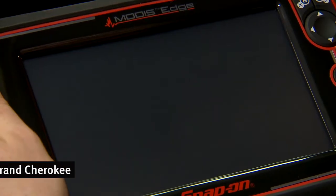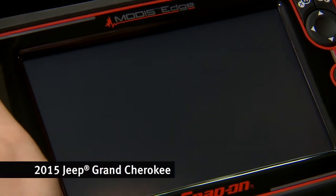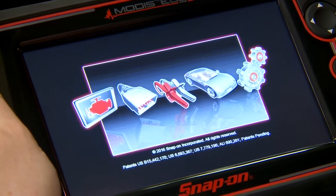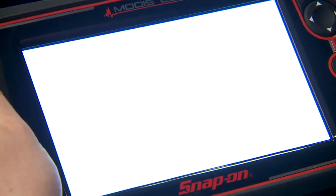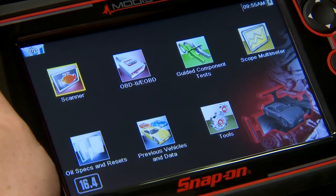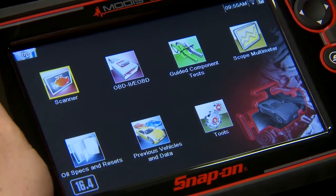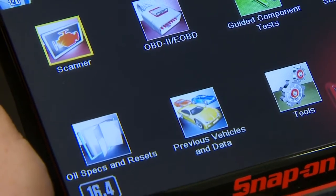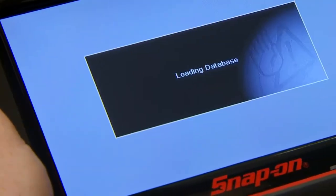Let's walk through on this Jeep how to do that. The vehicle ignition is on and the tool is hooked up to the diagnostic connector. We'll turn it on and the tool is going to automatically identify the vehicle for us. That little beep means it's done, and we've got this section here: oil specs and resets.